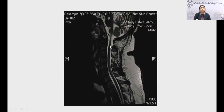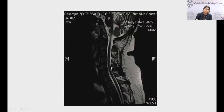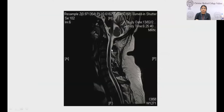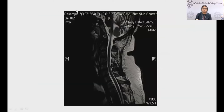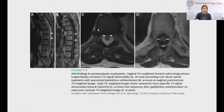This T2 sagittal section of the cervical cord shows hyperintensity along the posterior column, classically seen in vitamin B12 deficiency — this was a patient with vitamin B12 deficiency.